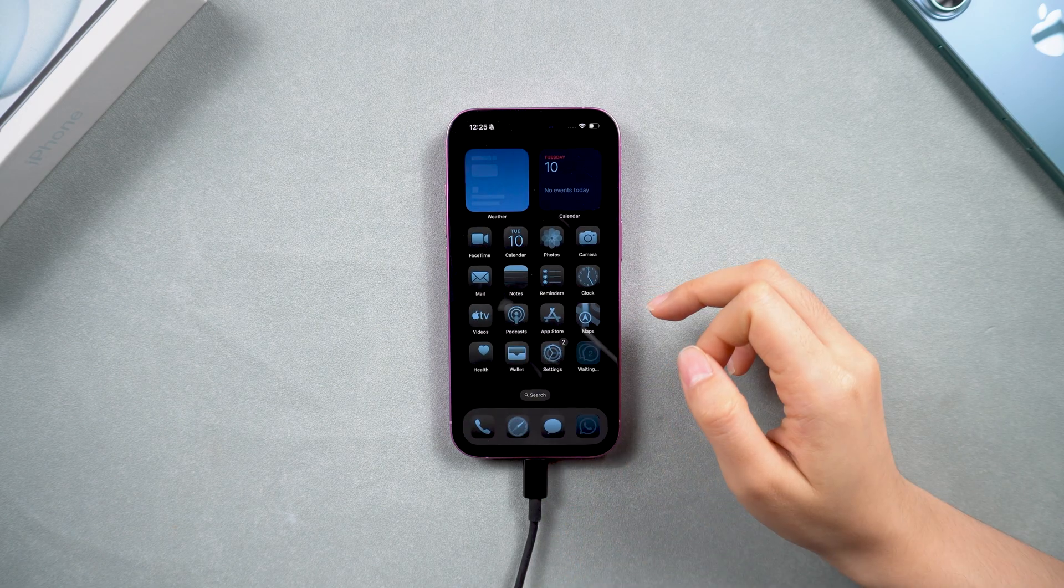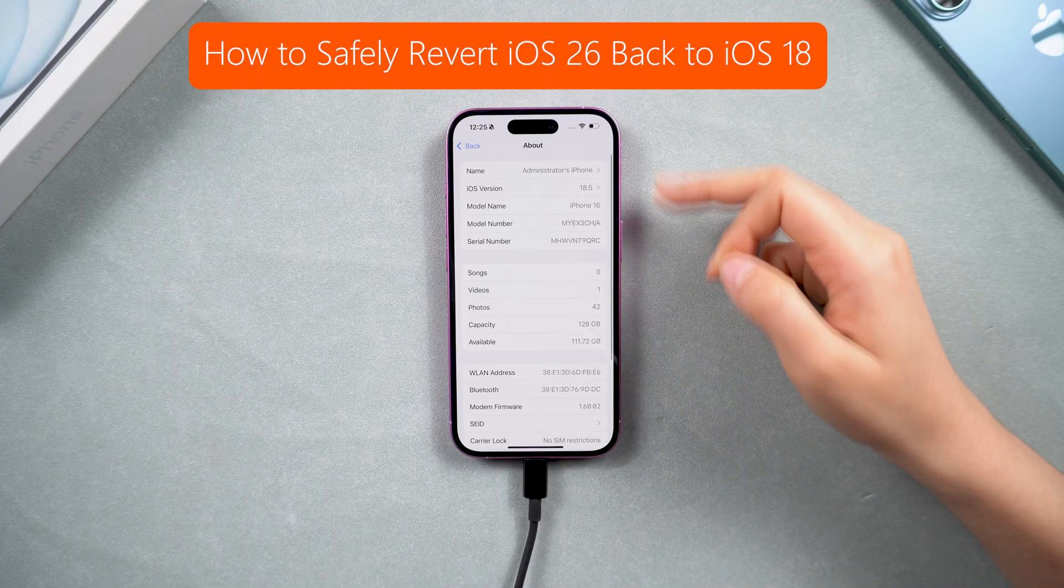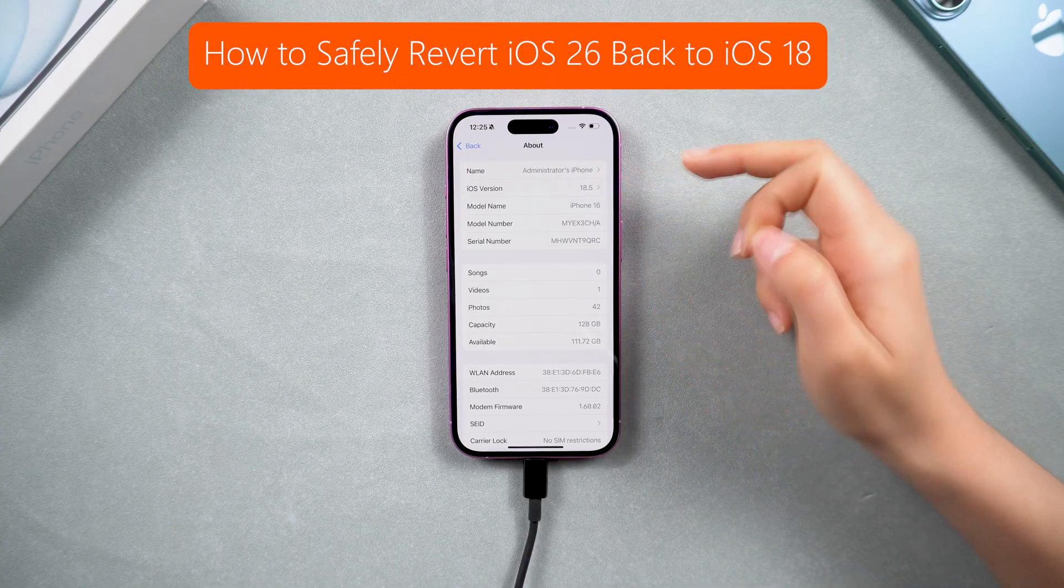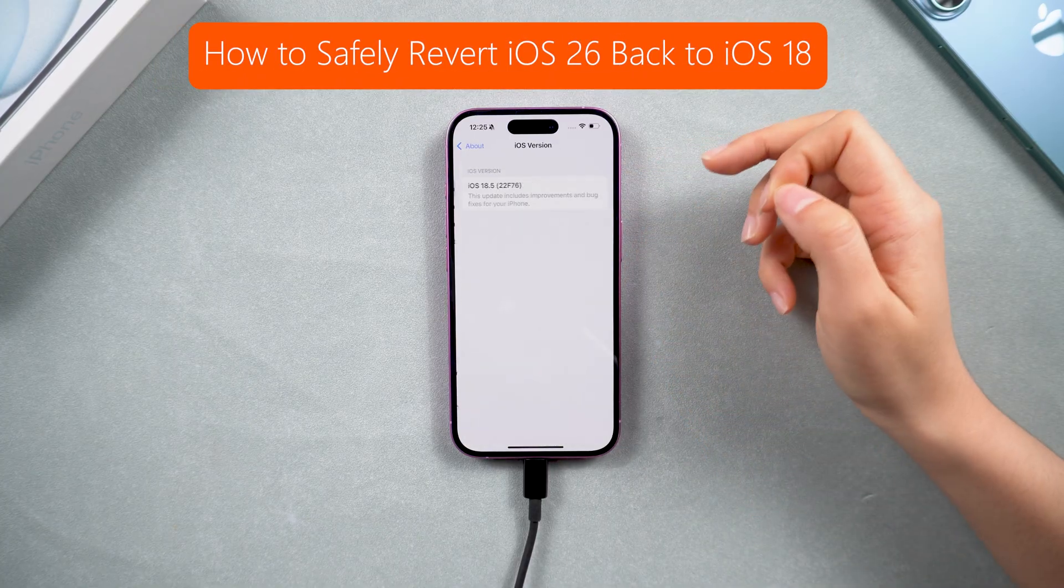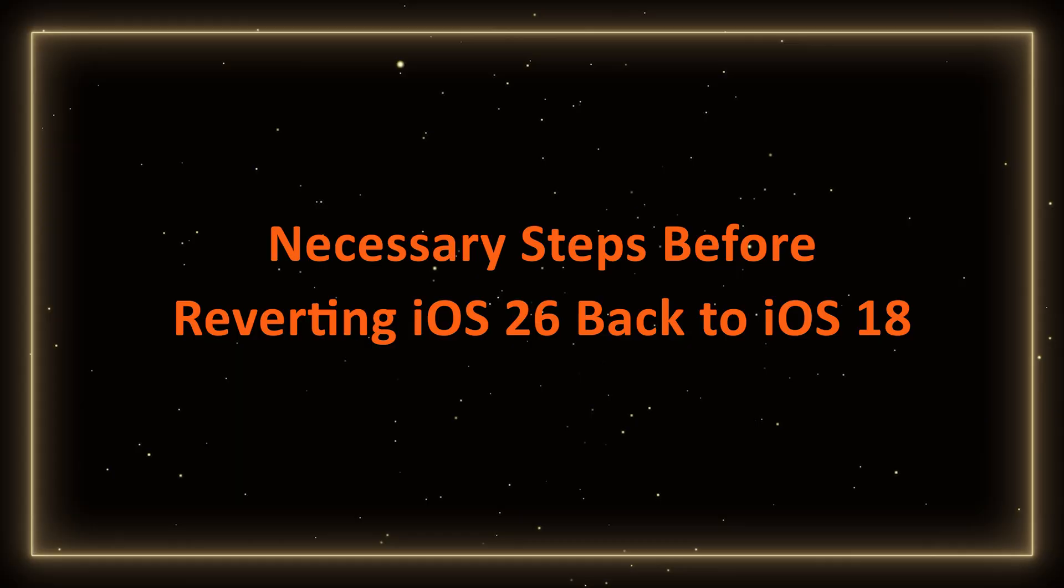So in this video, I will share with you how to safely revert iOS 26 back to iOS 18. Let's dive in.